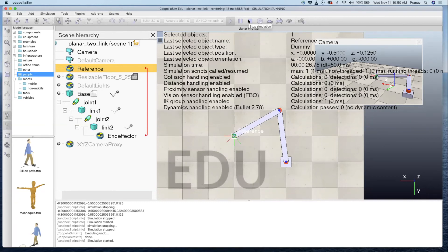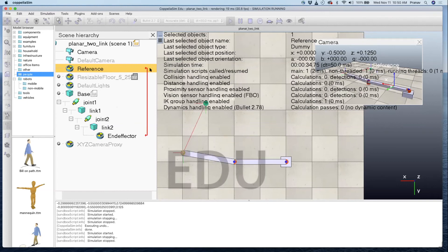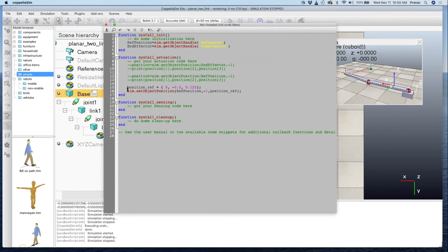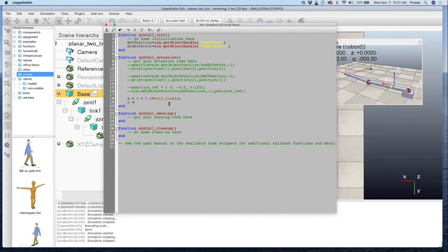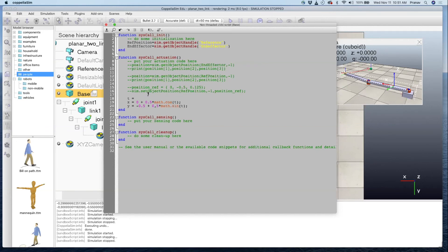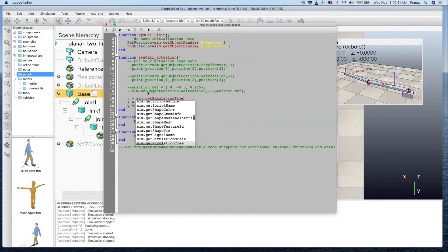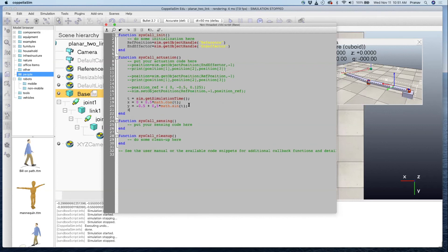Now I'll show you how to get the manipulator to draw a circle. I'll set x equal to a center of zero plus a radius of 0.5 times cosine of t, and y equal to -0.5 (the center) plus 0.5 times sine of t. The time t comes from sim.getSimulationTime. The z stays constant at 0.125 since it's a planar manipulator.